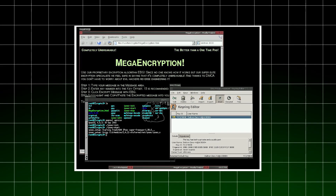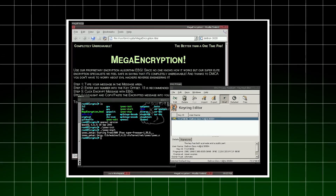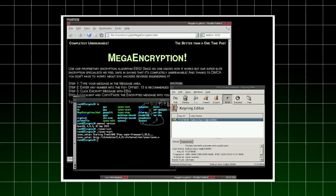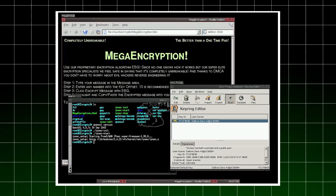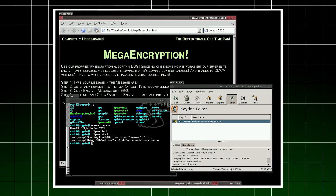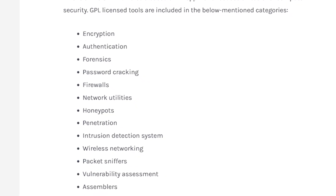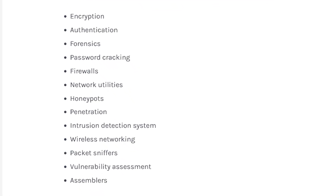Number five: Knoppix STD, Security Tools Distribution. This is a live CD Linux distro based on Knoppix and focuses on tools for computer security. GPL license tools are included in categories such as encryption, authentication, forensics, and password cracking.